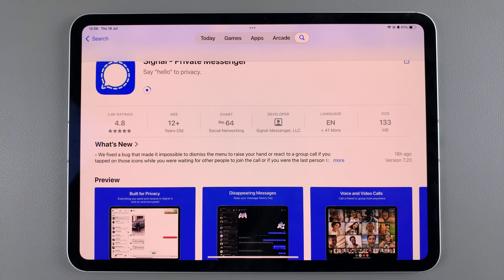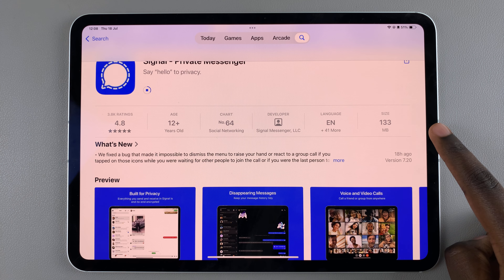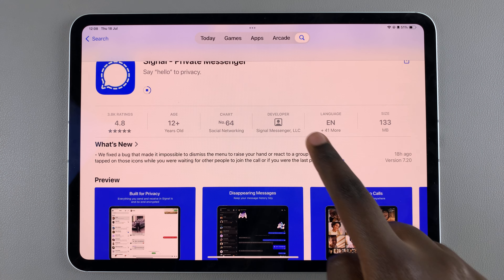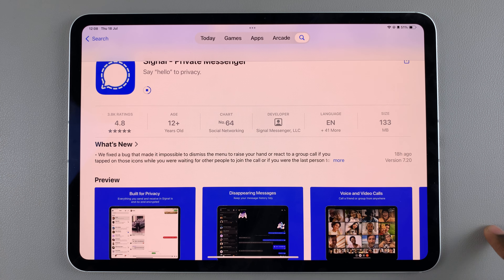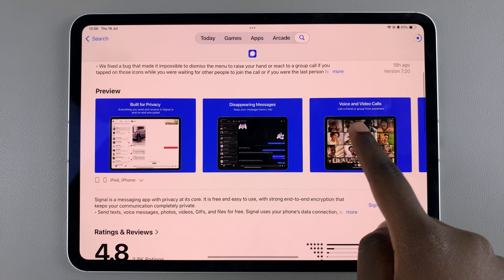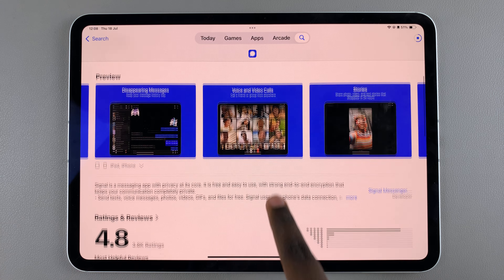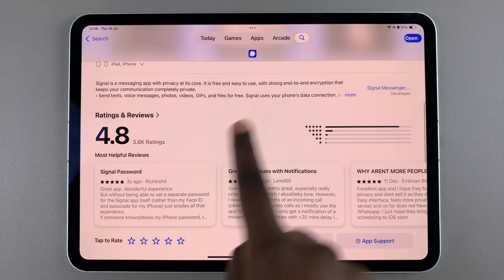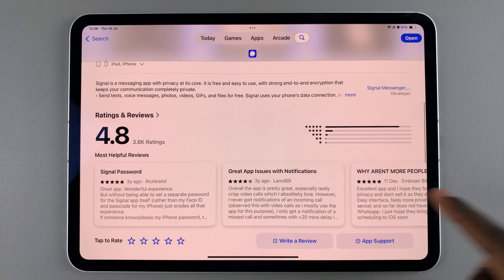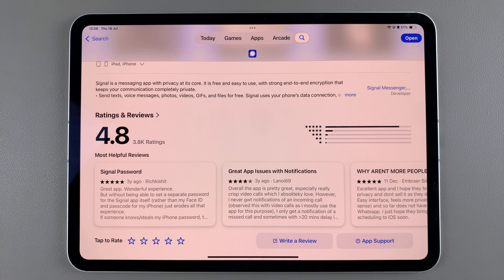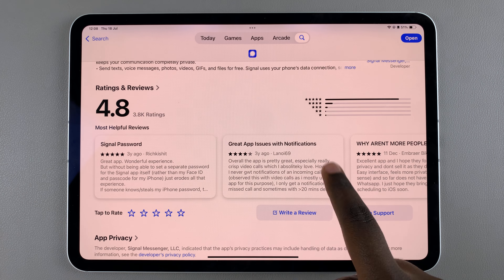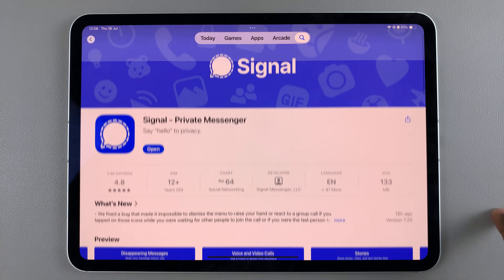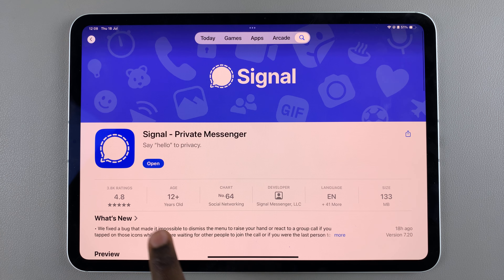Once the app has started installing, you can read through the app details. You can see the app size as well as its developer. You can also see previews of the app, as well as read through any ratings and reviews.